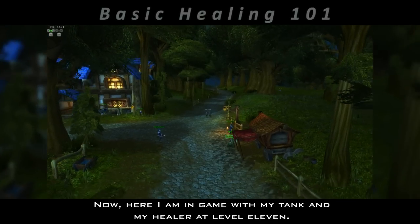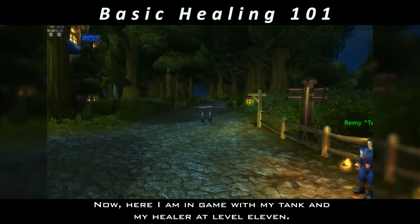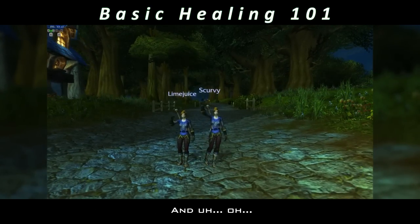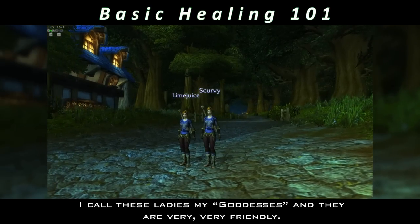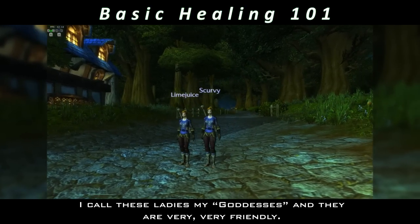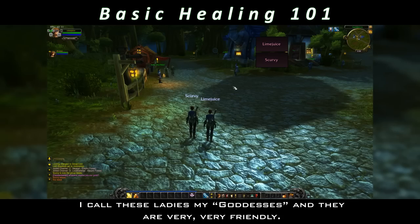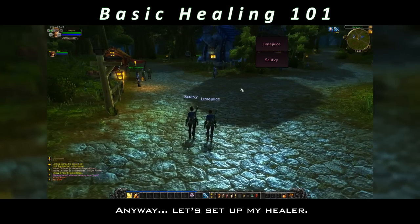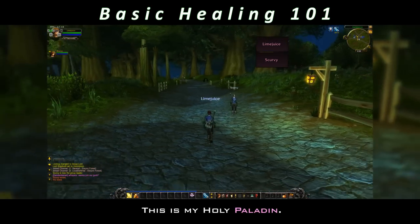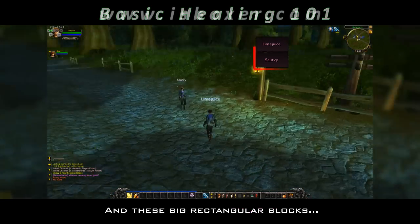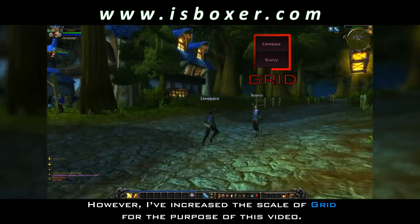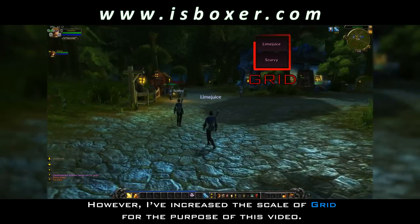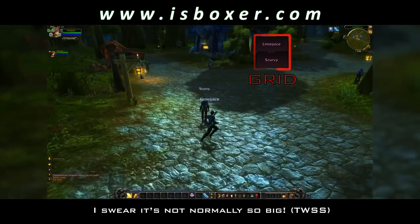Now here I am in-game with my tank and my healer at level 11. I call these ladies my goddesses and they are very, very friendly. Anyway, let's set up my healer. This is my holy paladin. And these big rectangular blocks? This is Grid. However, I've increased the scale of Grid for the purpose of this video — I swear it's not normally so big.